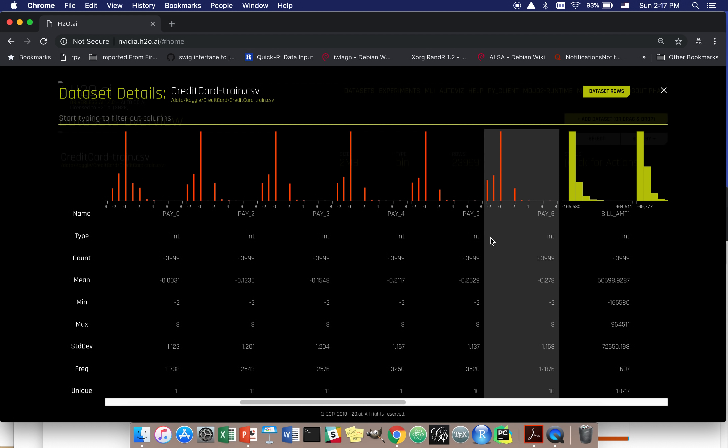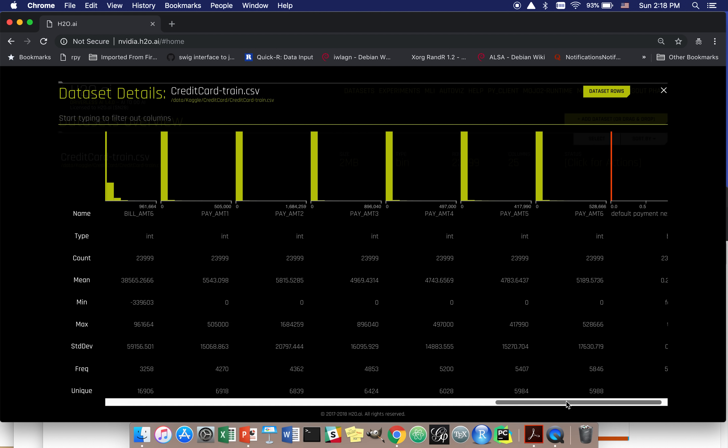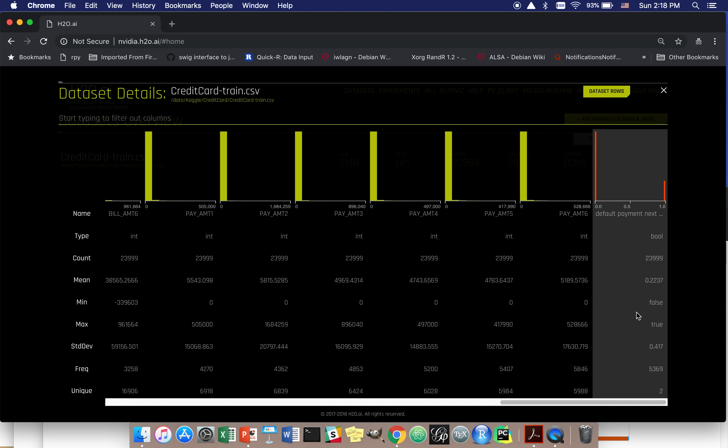Similarly, we have bill_amount_one through bill_amount_six, and these are the same customers' credit card bills from the most recent month up to six months ago. And then we have their payment information — the most recent payment and their payment up to six months ago, pay_amount_six. So that's the payment towards their bills. And we're trying to predict whether someone will default on their credit card bill next month using this information.